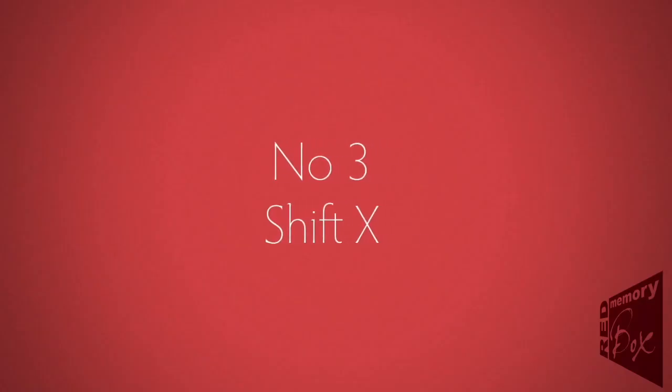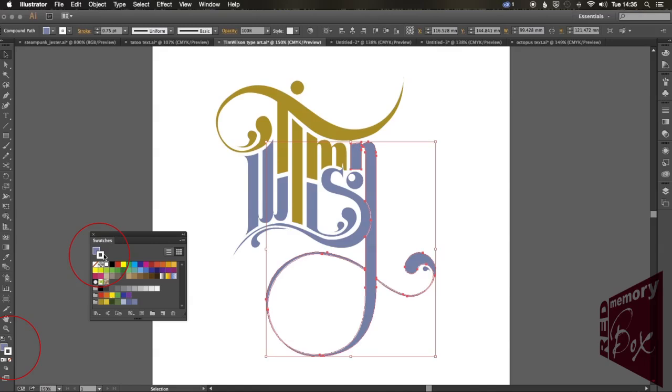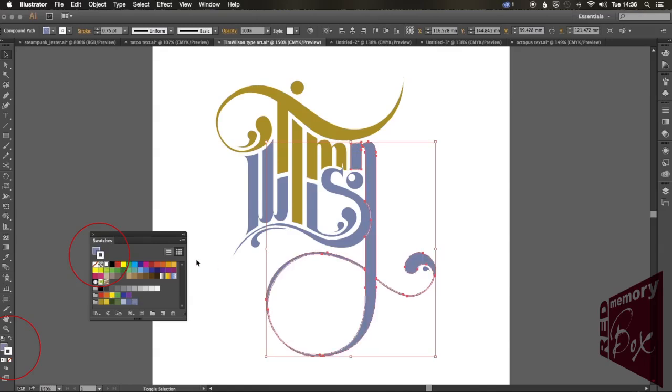Shift and X. Shift and X, switch your fill and your stroke colors around.